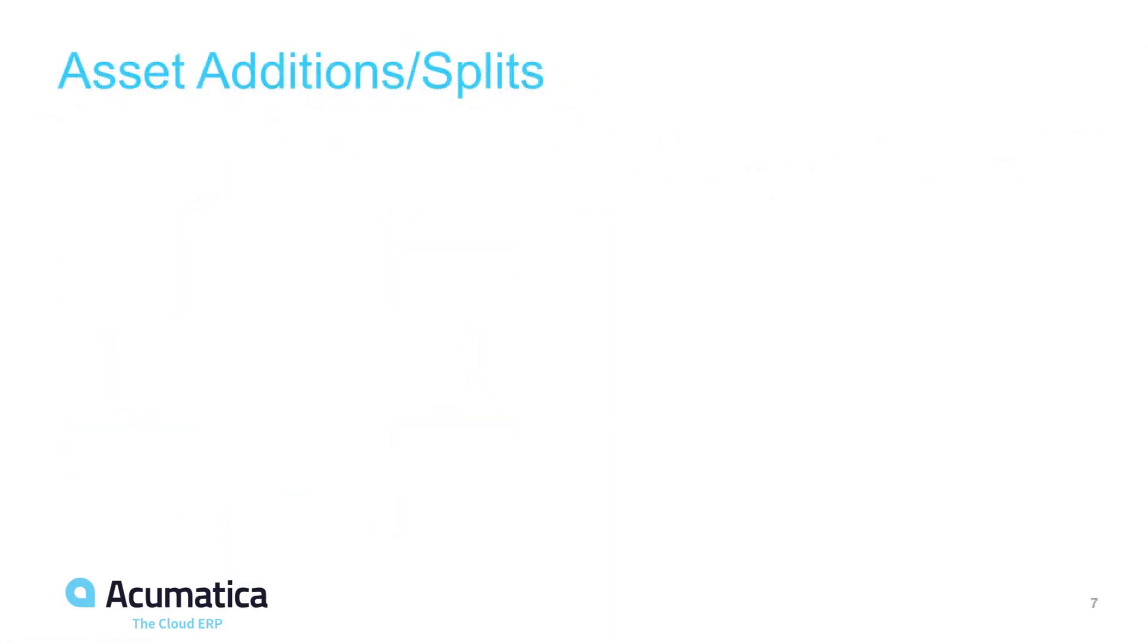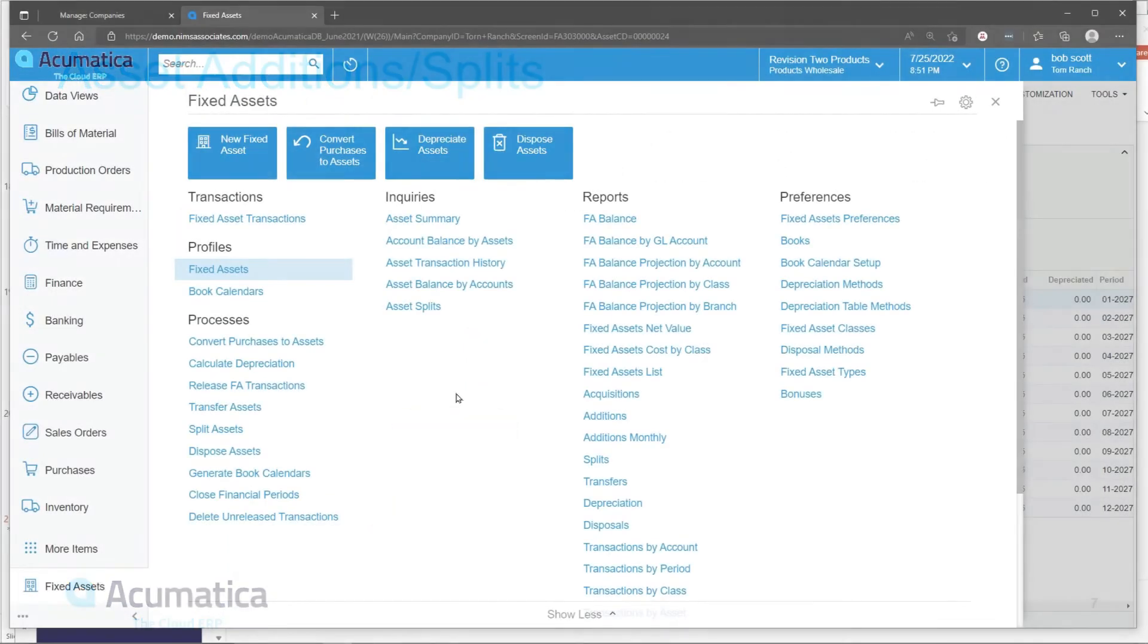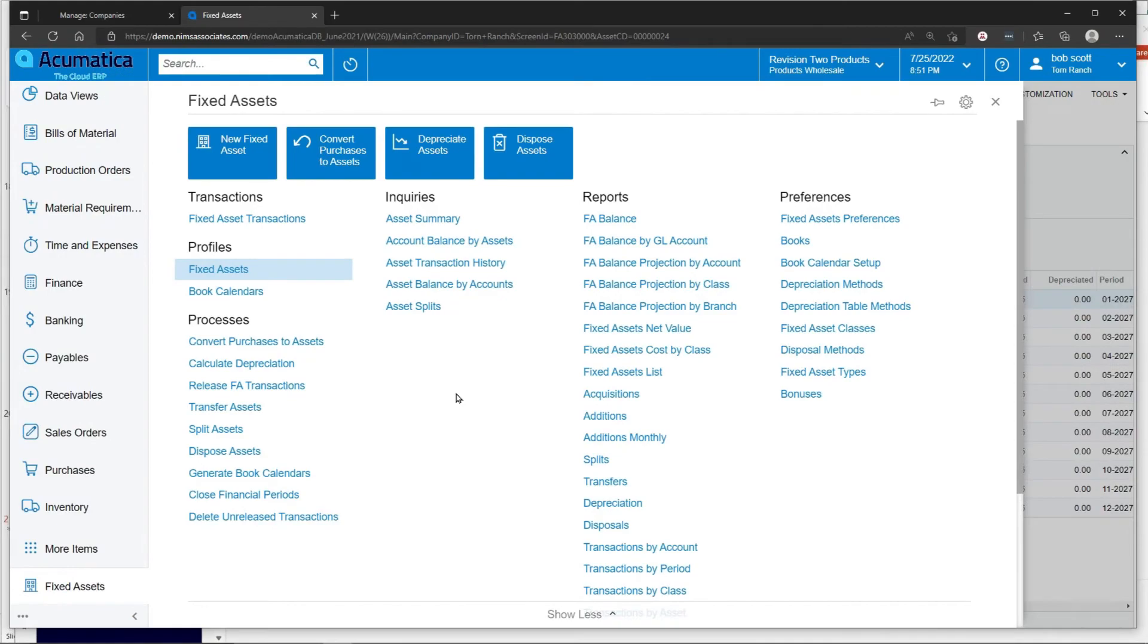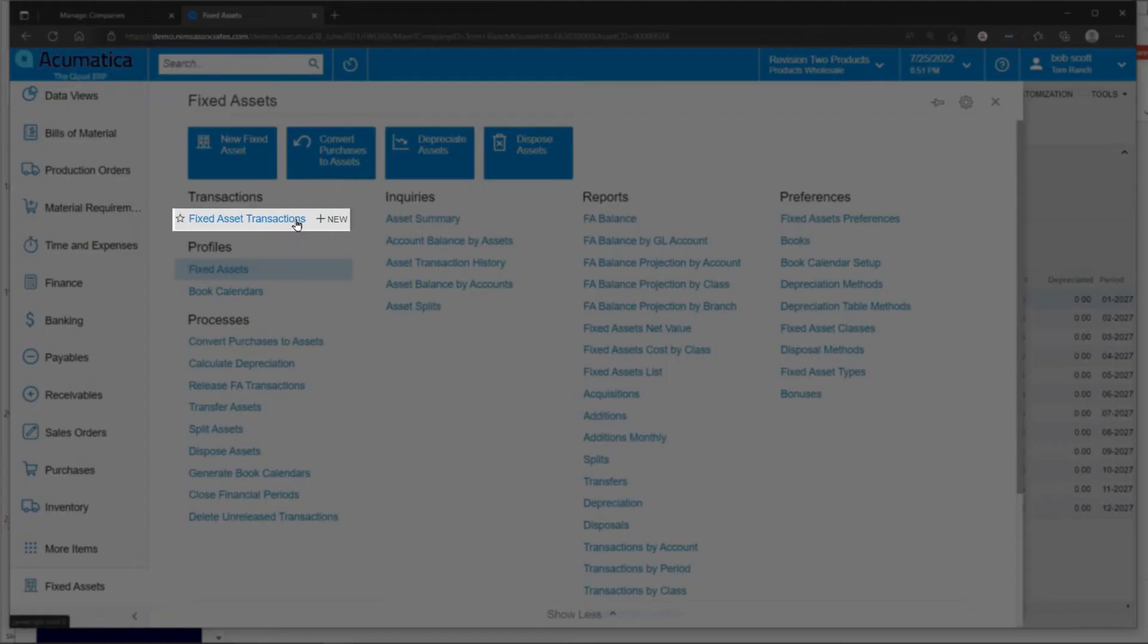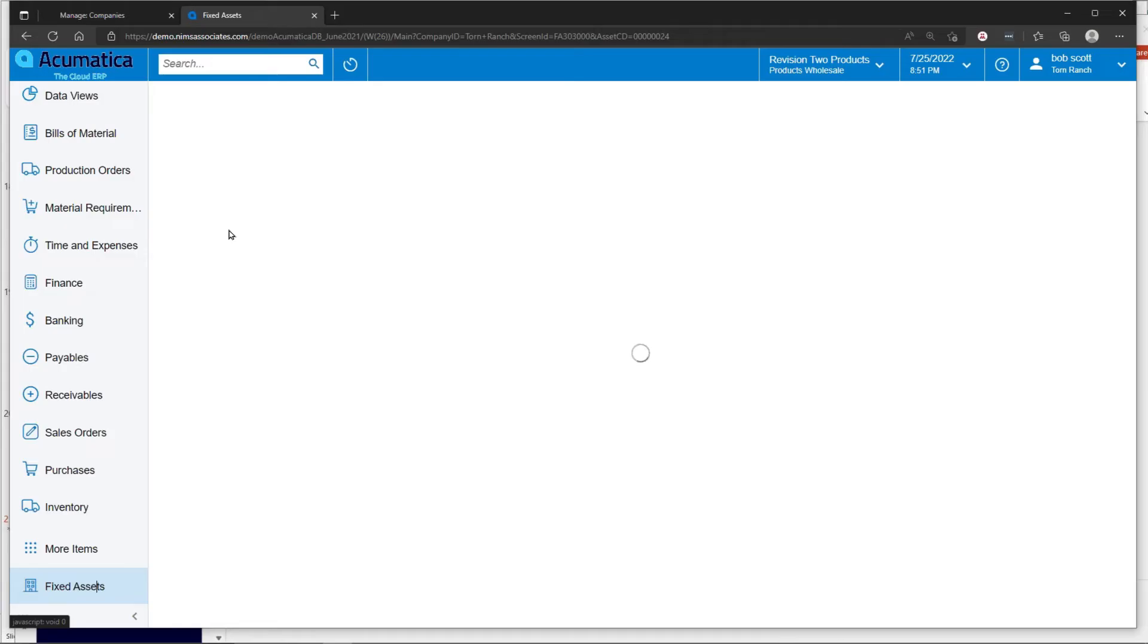Asset additions and splits. In the Acumatica fixed asset system, additions and subtractions to the value of an asset is easily done through fixed asset transactions.